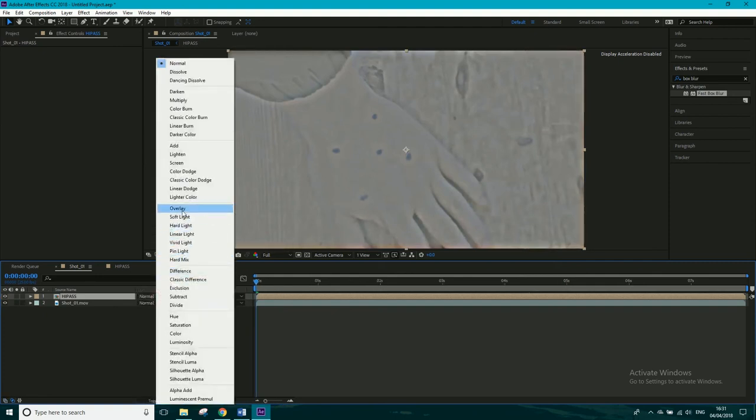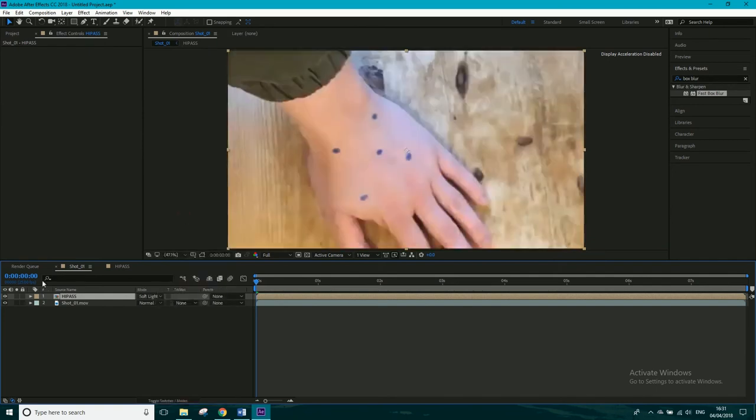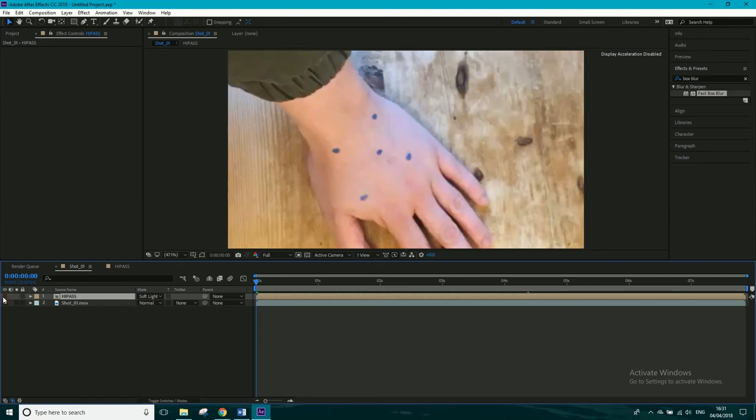And basically, overlay to pin light are the ones that are going to work, and hard mix as well, but I'd never use that. So if we change us to soft light, and turn the layer now on and off, you can see how much sharper that this is becoming.